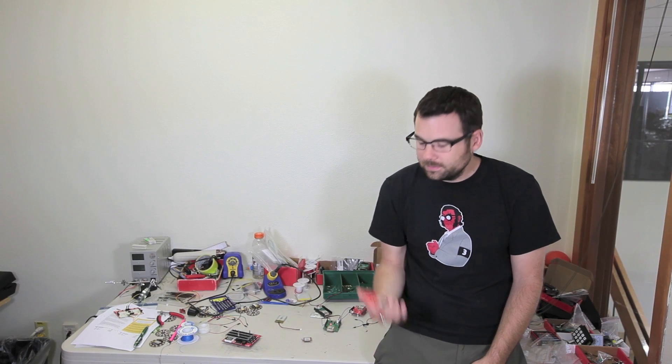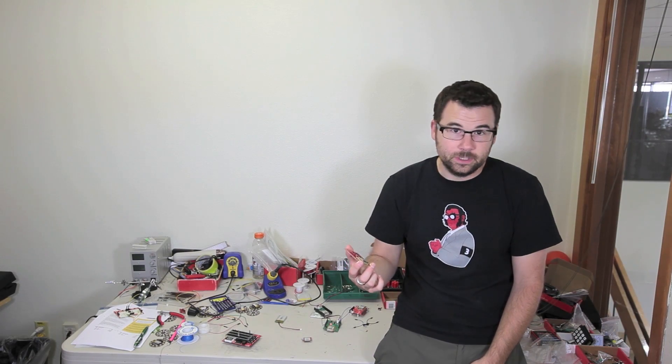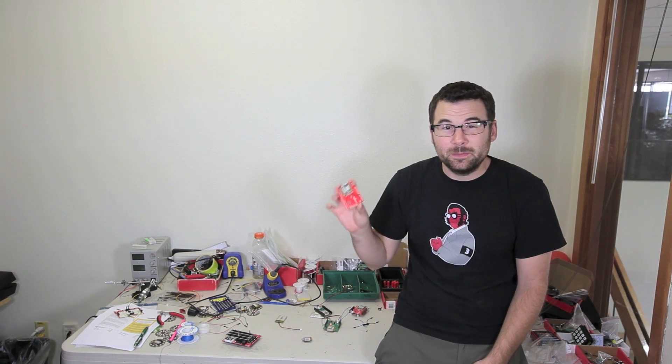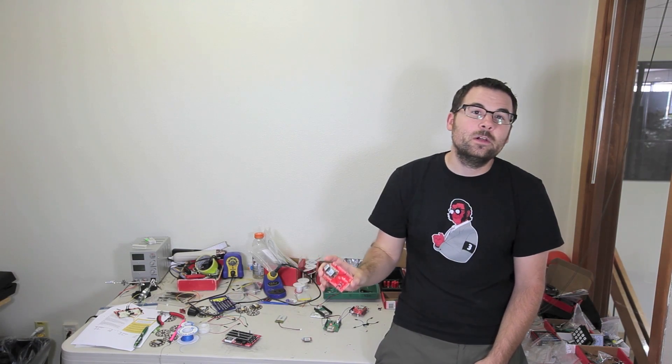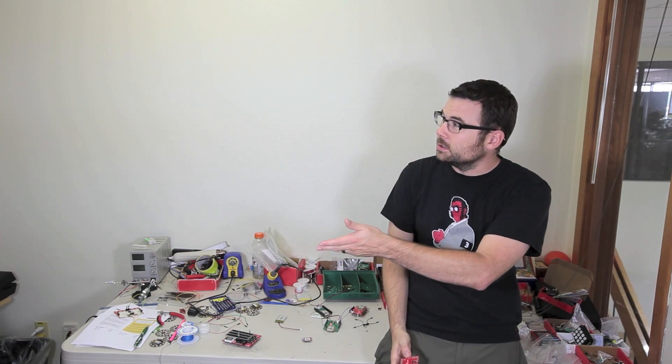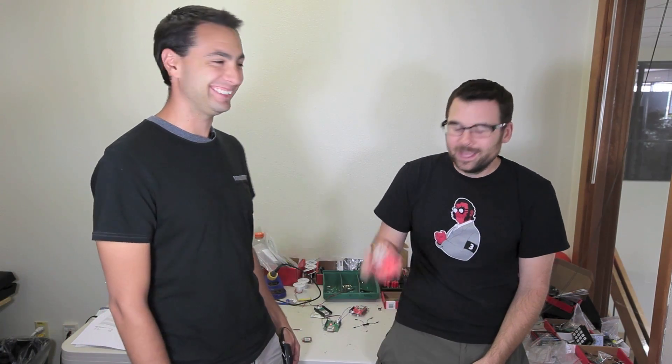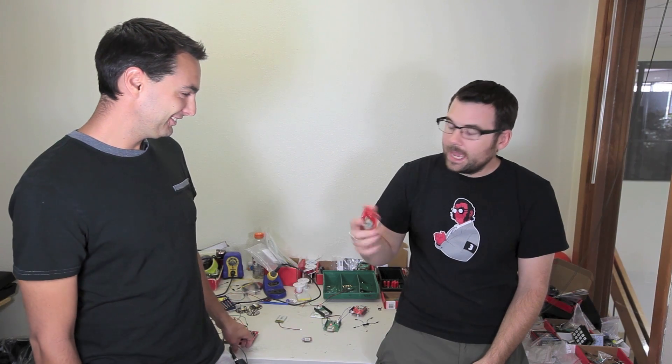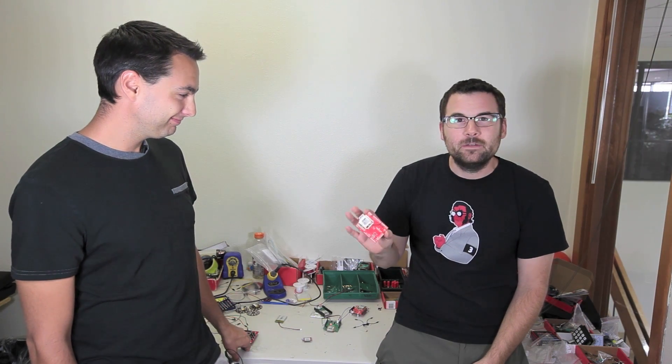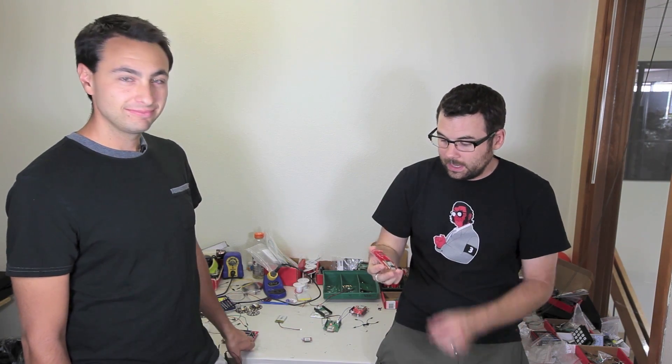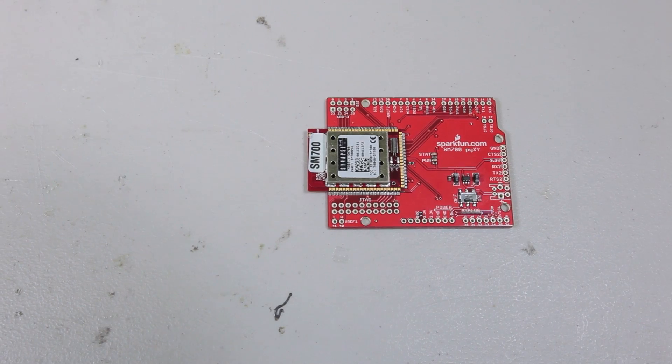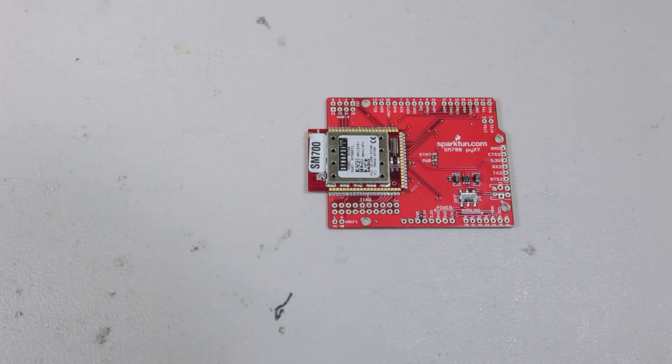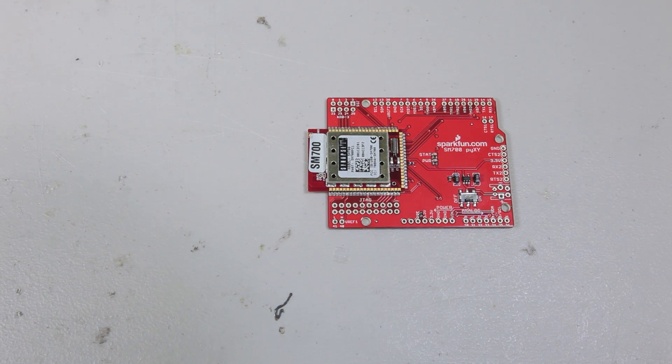So we've got something a little different this week. We've got this board, which I am completely unqualified to talk about, so I've actually brought in the engineer, Jim, to help me talk about it. Say hello, Jim. Hi. This is the Synapse SM700 Pixie Board, and looking at it, it looks very similar to a shield with this wireless doodad on it.